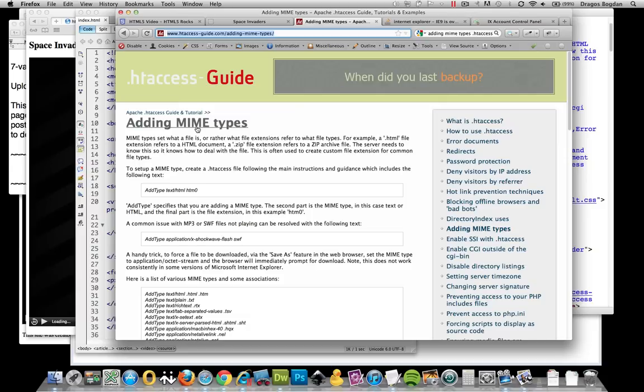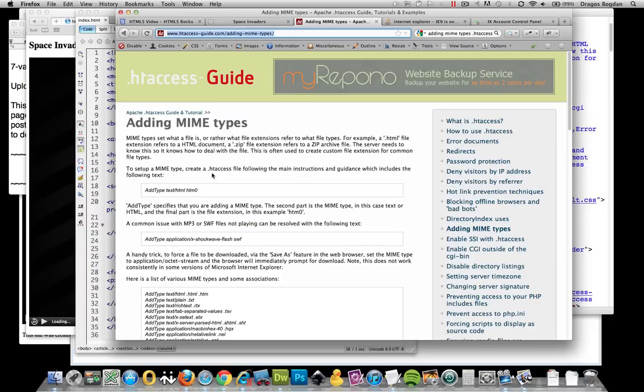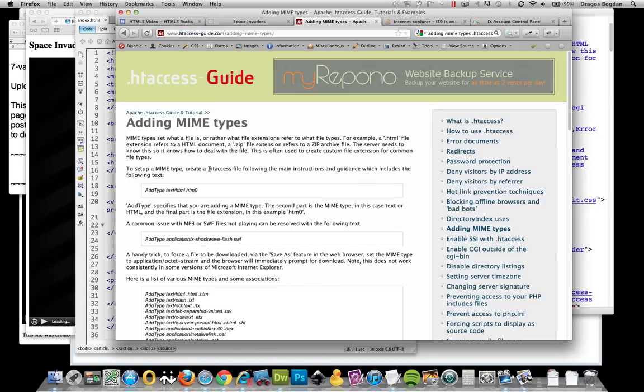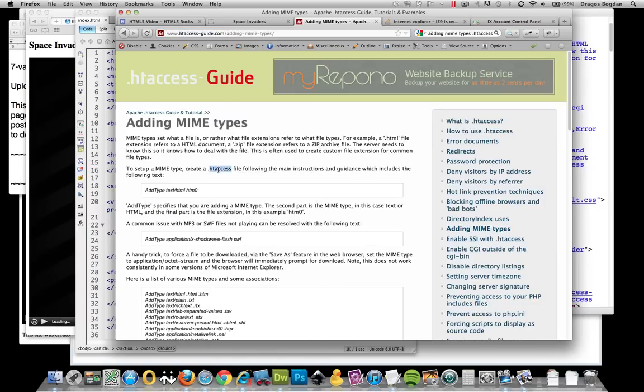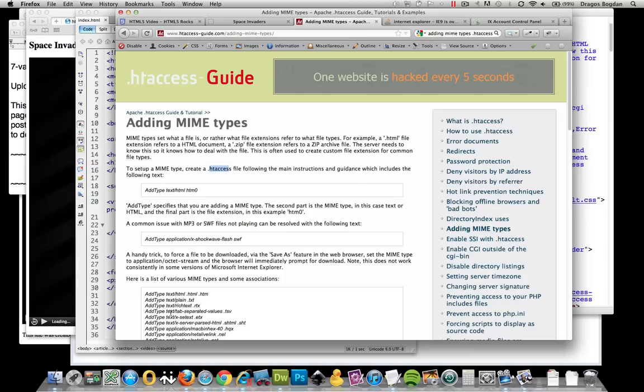You basically end up creating a file that you're going to put in your directory called .htaccess, and you add...